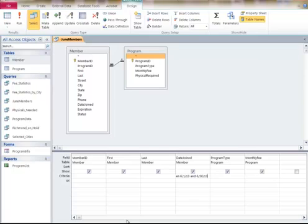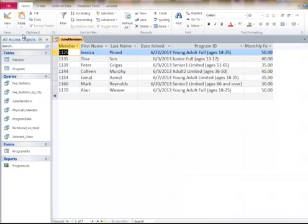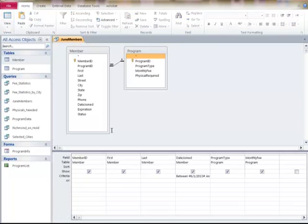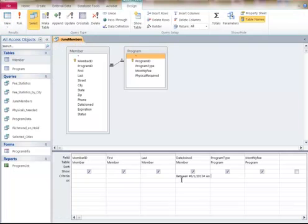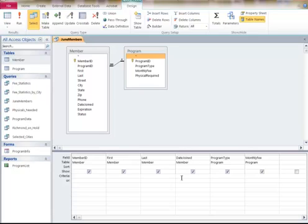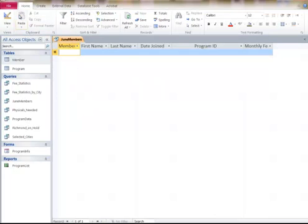I run the query, and it shows all of those people. Let's say I want to know who just joined on a specific date. I type in 6-23-13. I run it, and it's not showing anything because nobody joined on that day.